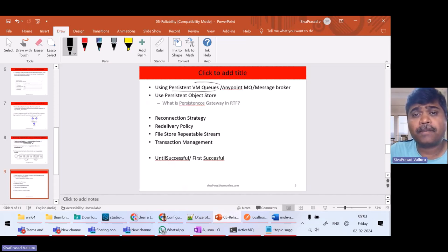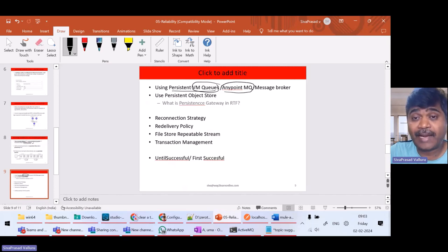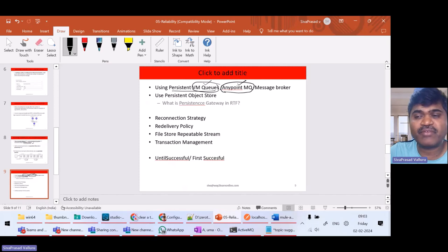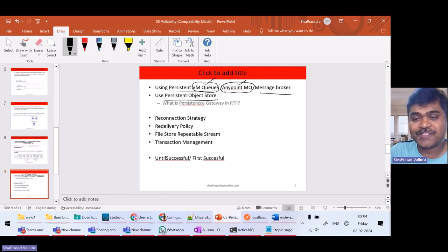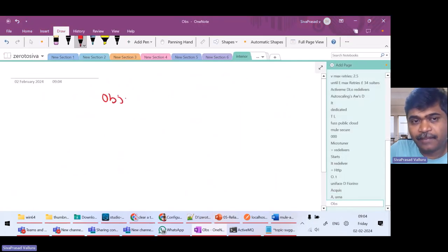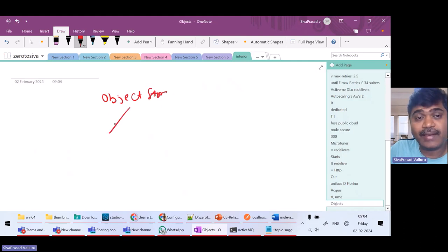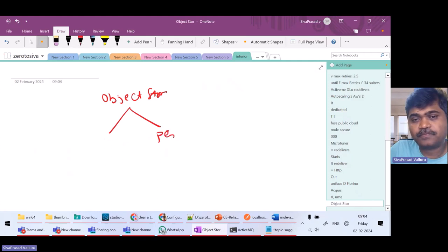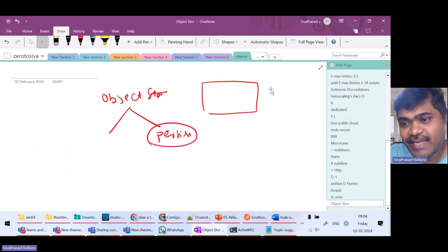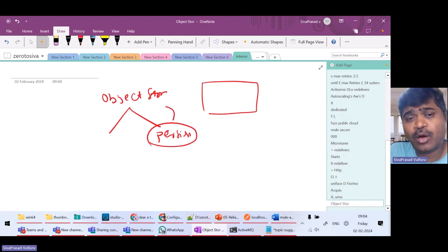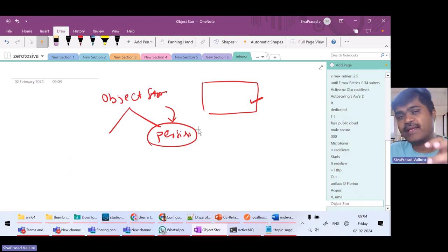If you don't want to use persistent VM queues in MuleSoft, there is another option: Anypoint MQ, which is a cloud-based message queuing service of the Anypoint Platform. You can use this instead of persistent VM queues. Also, if you are using object stores within your application, remember there are two types: in-memory object stores and persistent object stores. For a persistent object store on a single on-premise server, whatever you write will be written to the file system.